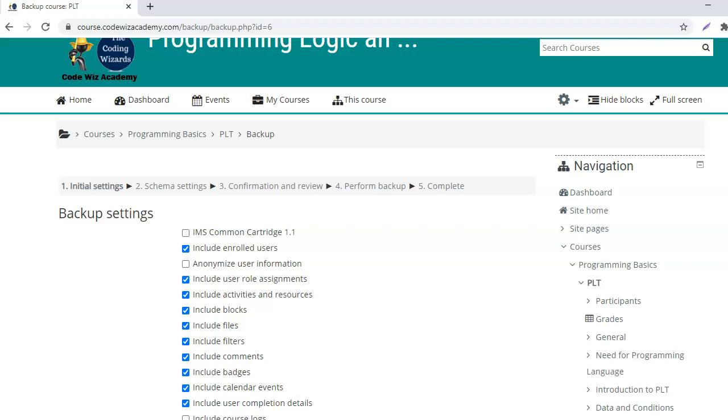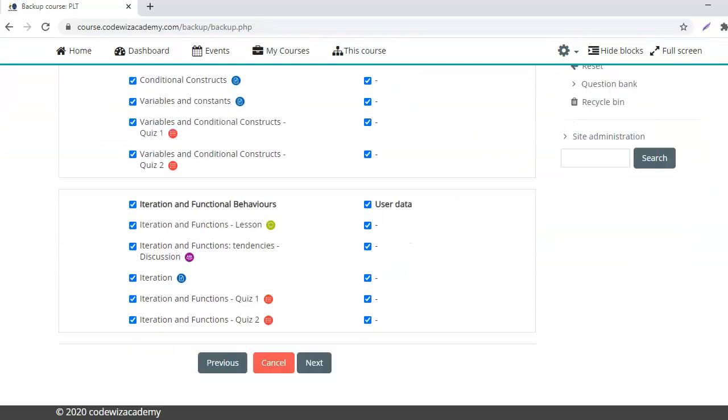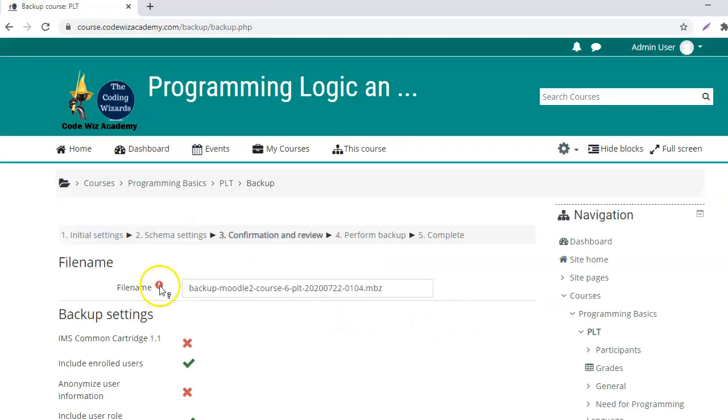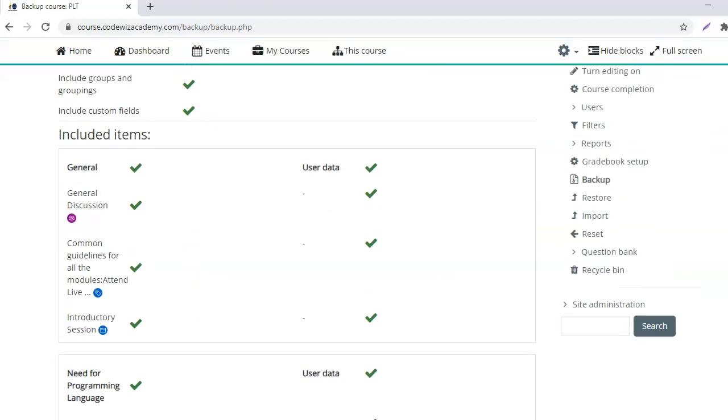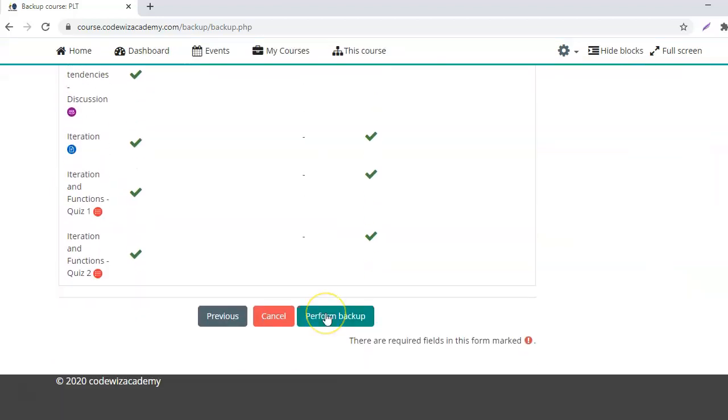Click next and scroll down to click next. Here you can choose a specific file name for the backup file if you want, but I will let it remain to default and then click on perform backup.